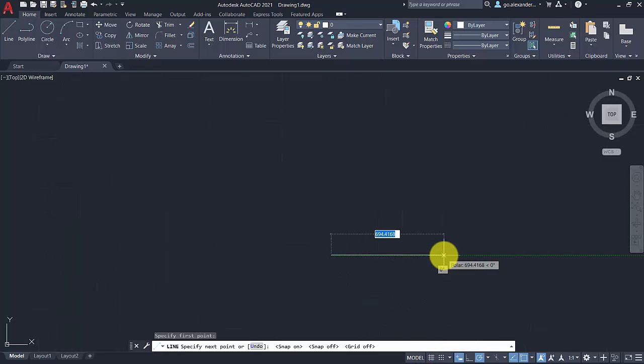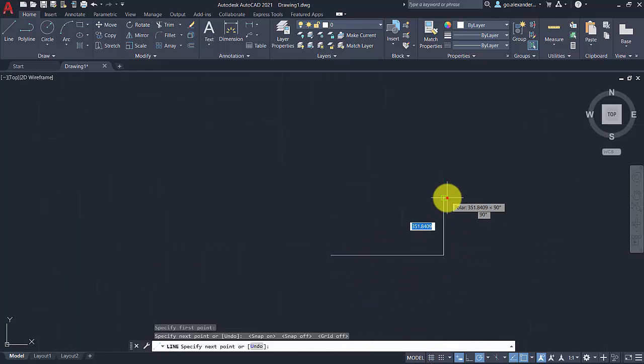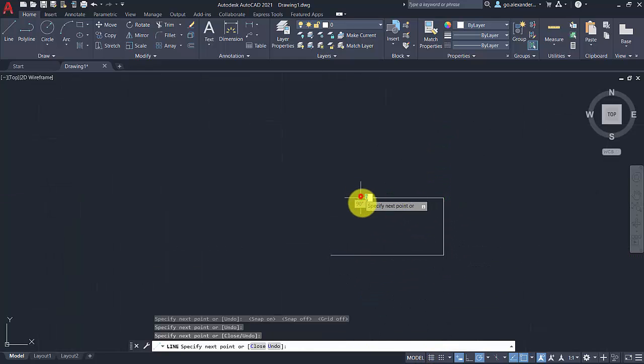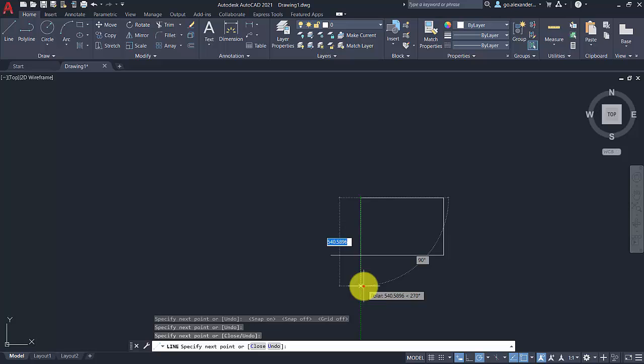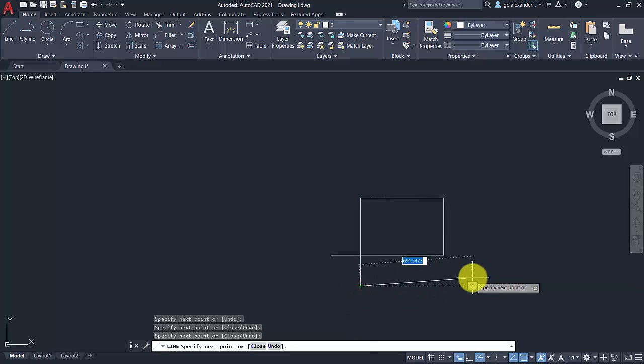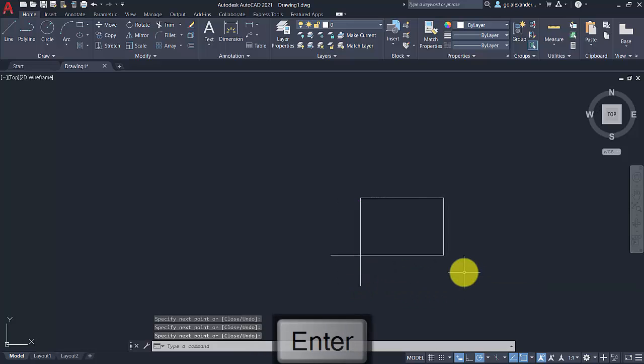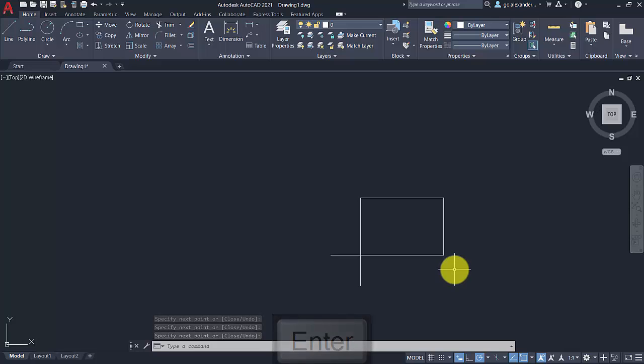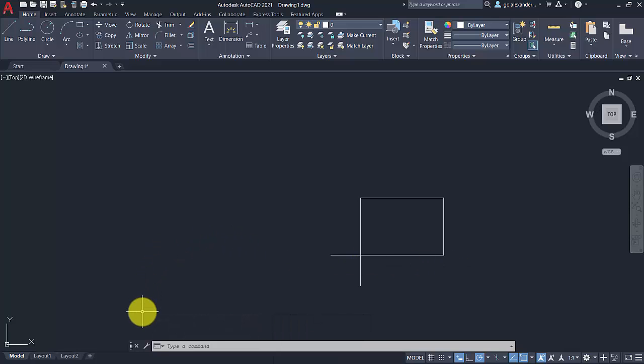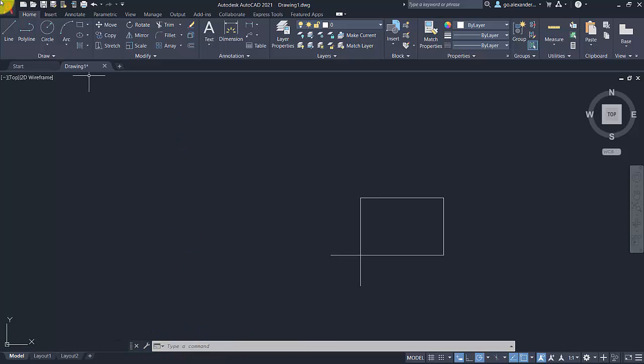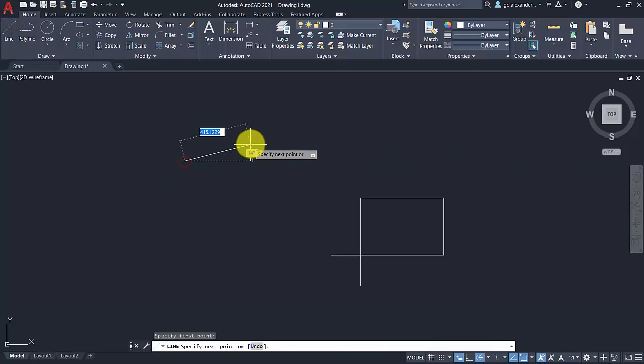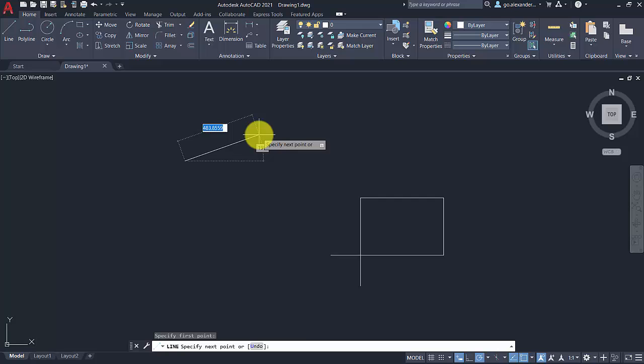The next aspect is dynamic input. So as standard, AutoCAD appears with this command line and as you are drawing you will notice that things appear in the taskbar or the command line, and things also appear beside the cursor.